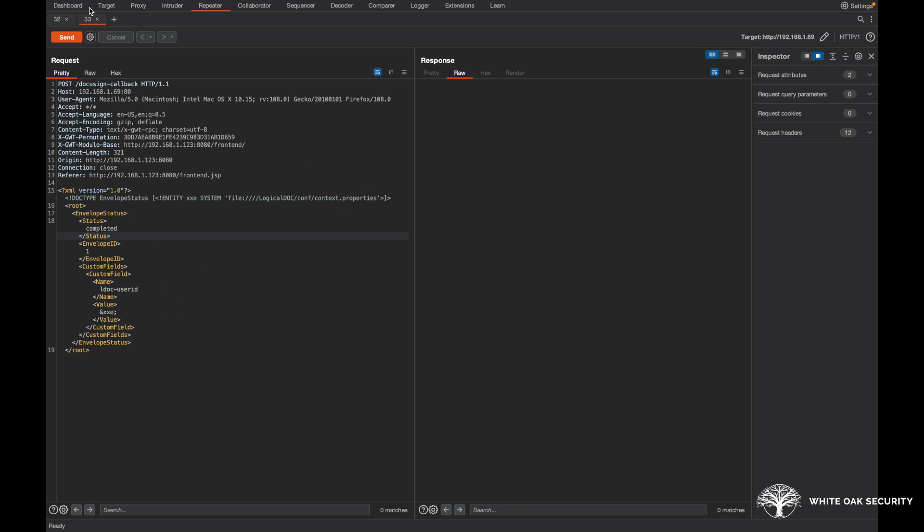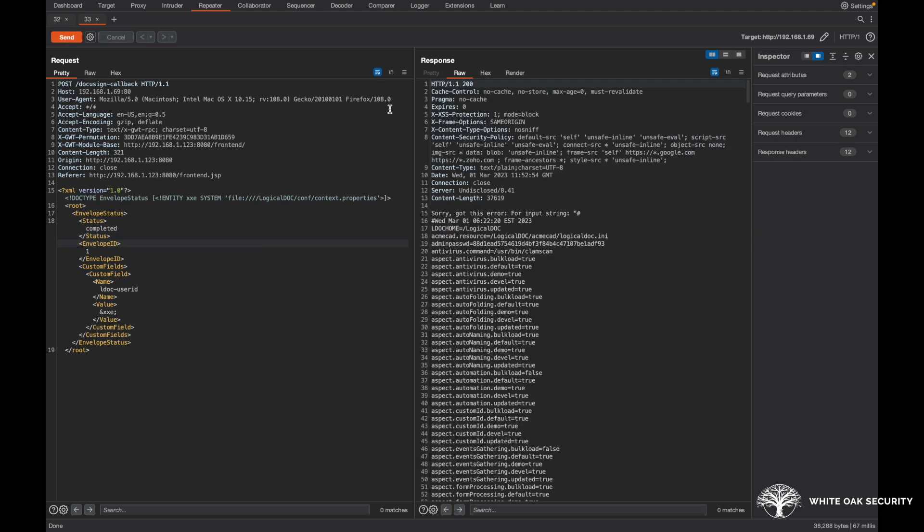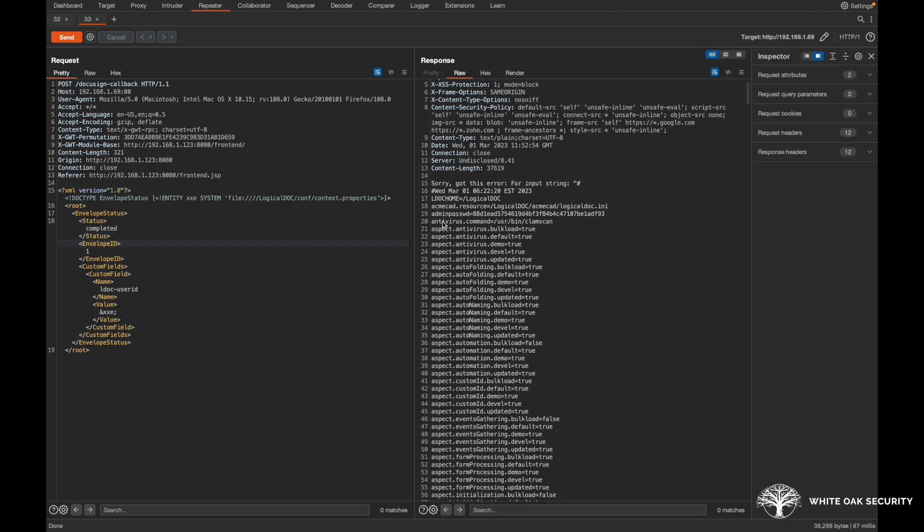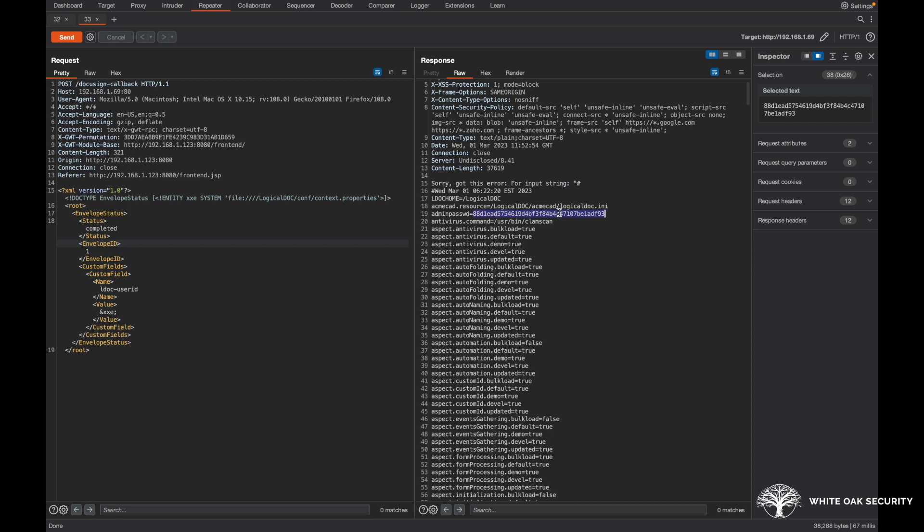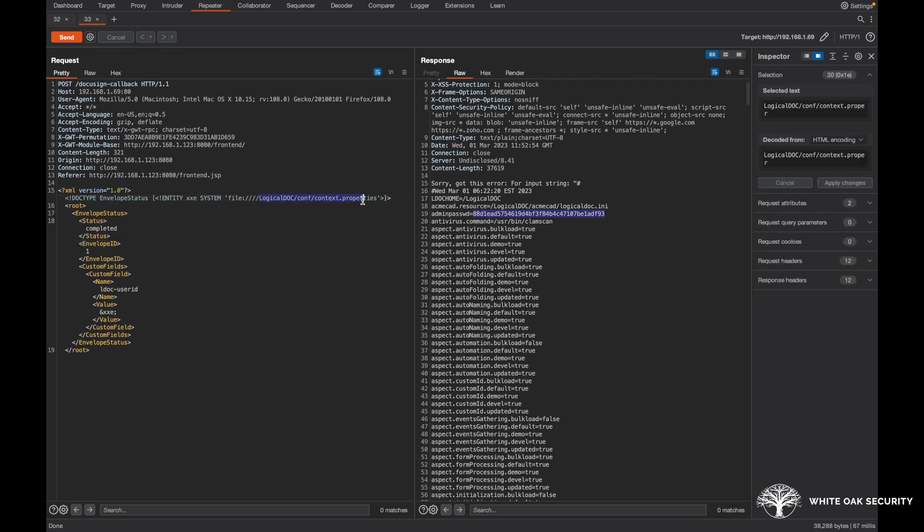If we go ahead and just send this request here, we can see fairly quick response here. But the big thing here is you do get the admin password here. This is just an MD5 of the actual password, so you could take this out and you could use any sort of online cracker or offline cracker like hashcat or anything like that.